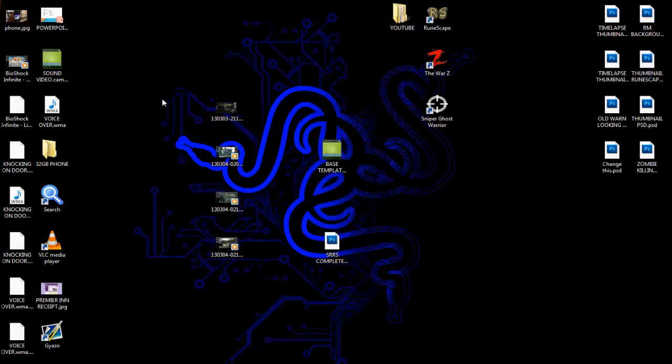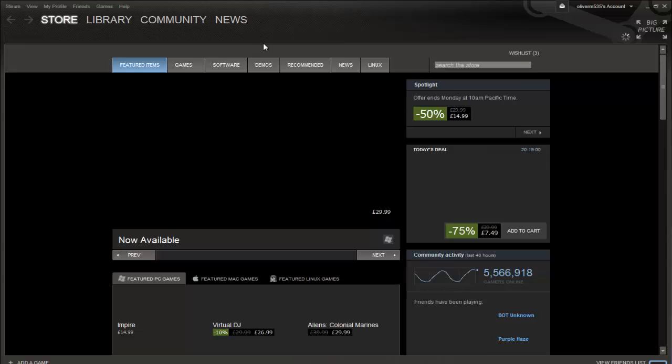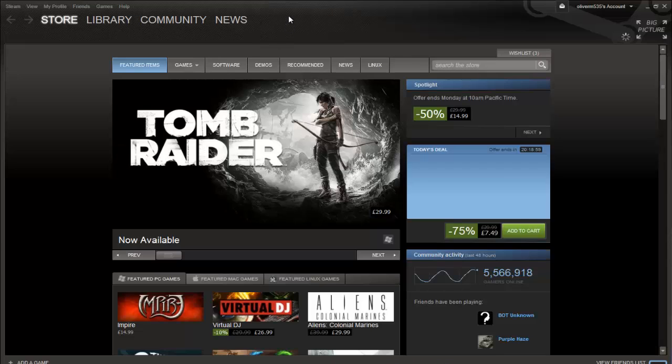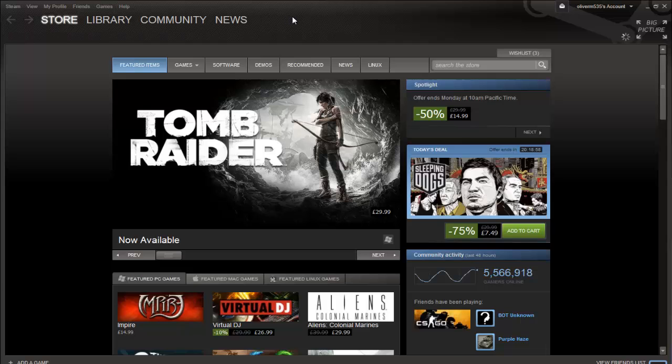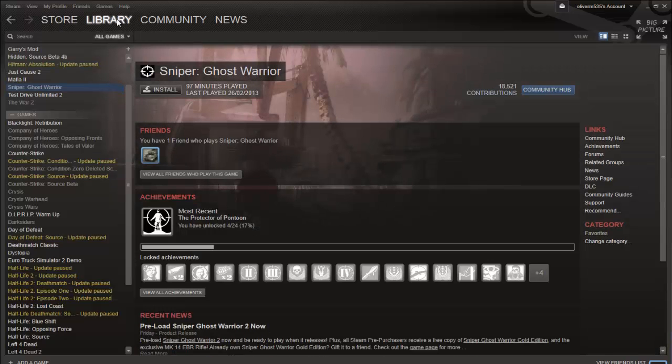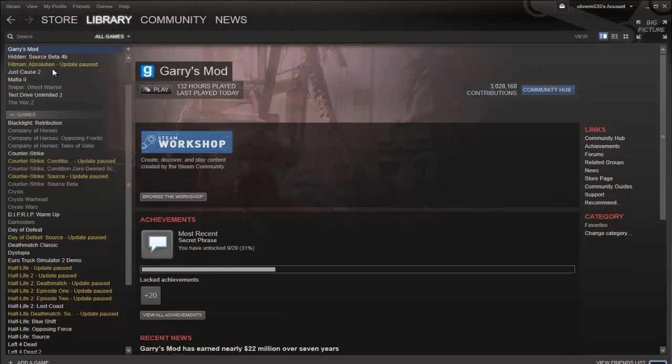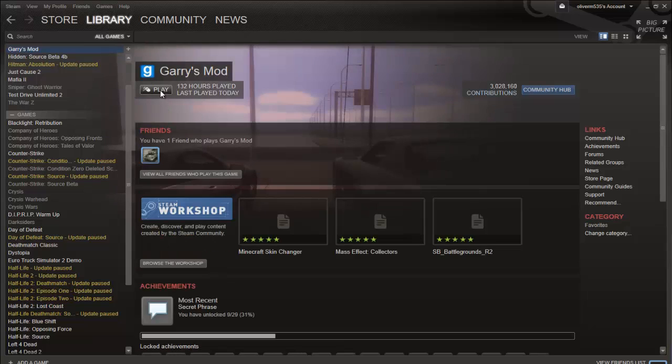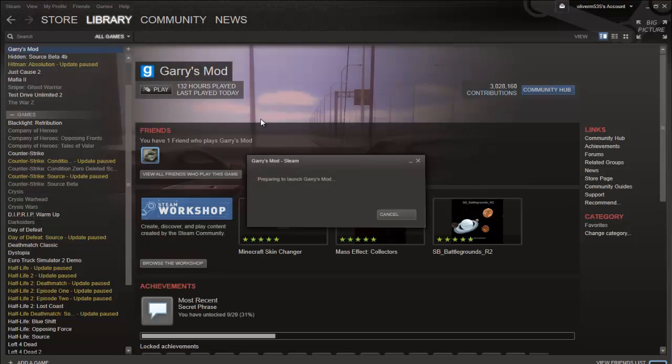Right, and it loads on the opposite window. So as you can see, if we go to library, it was Garry's Mod I was trying to load up before. Click play and boom, it's on.